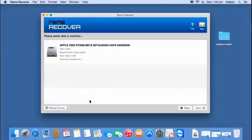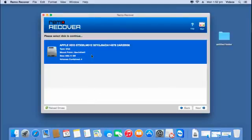On this screen the software gives you a list of all drives that are connected to your macOS. All that you are supposed to do here is select the hard drive or the disk from which you are looking to recover deleted or lost volumes, and then proceed ahead by clicking on the next button.